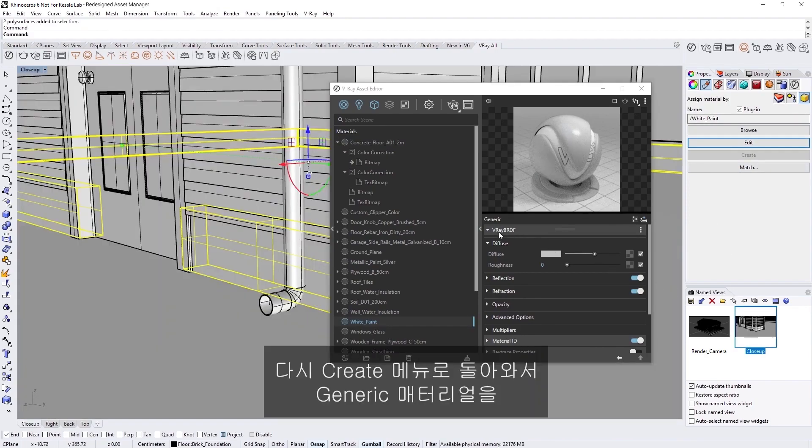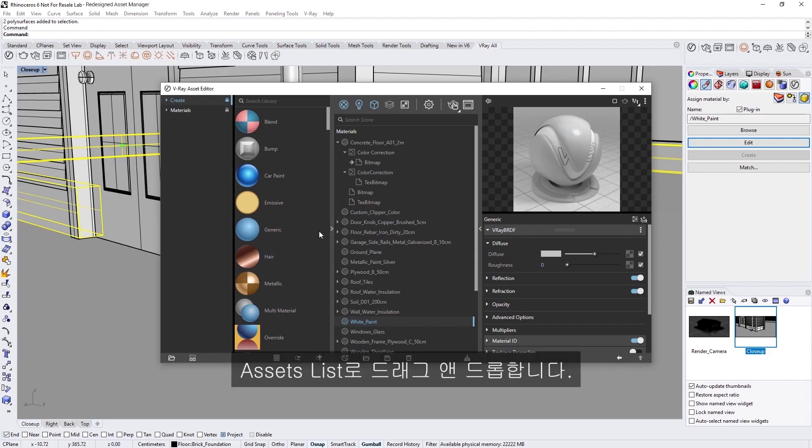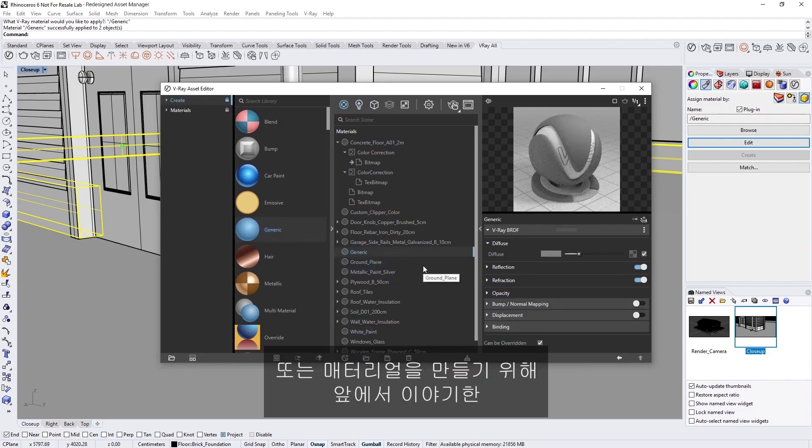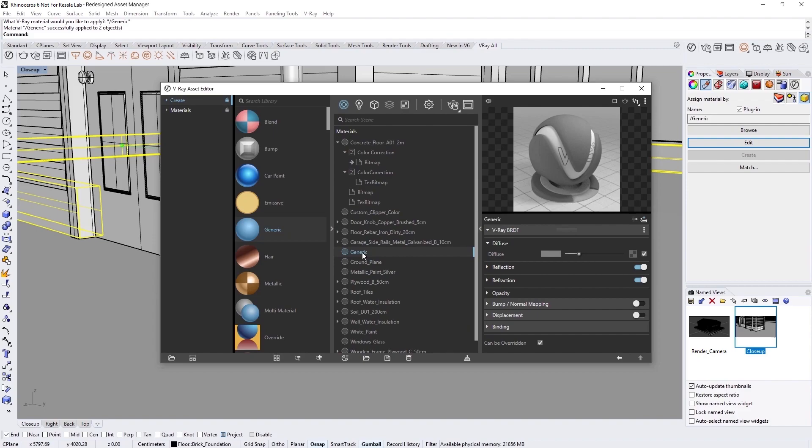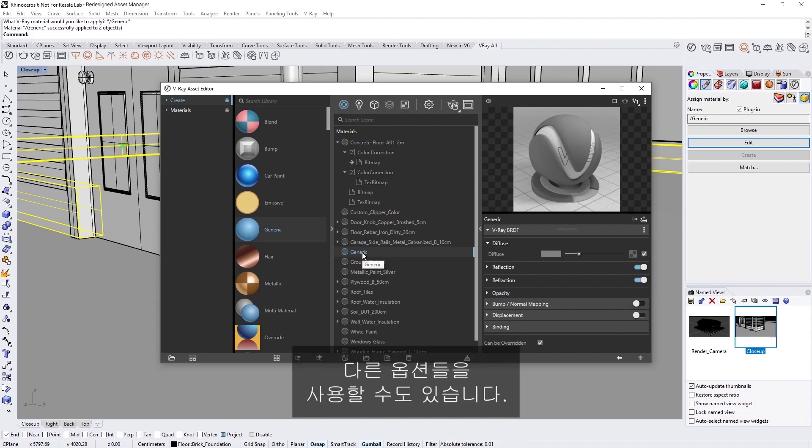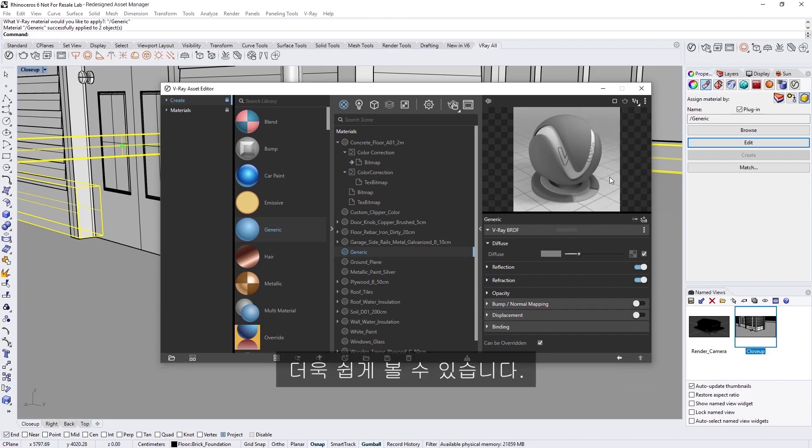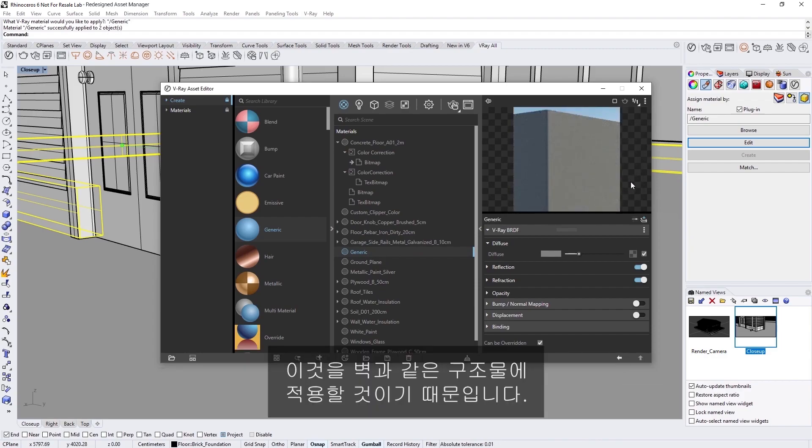Back in the Create menu, let's drag and drop a generic material into the Assets list. Or you can use any of the other options we discussed earlier to create one as well. Next I'll change the Swatch Preview for the material to Wall Close-Up to make it easier to see, since we'll be applying it to a wall-like structure.